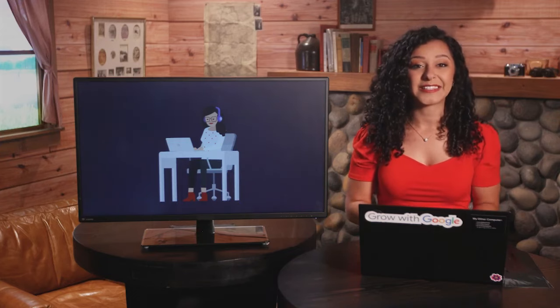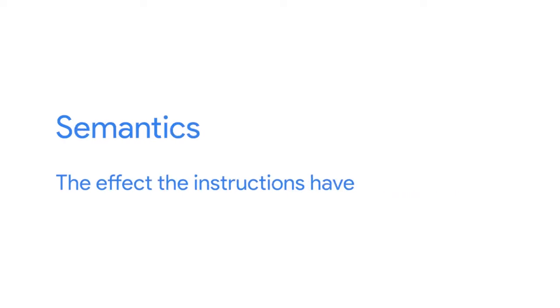The same applies to programming languages. In a programming language like Python, the syntax is the rules for how each instruction is written, and the semantics is the effects the instructions have. Much like spoken languages, there are lots of programming languages to choose from. Each has its own history, features, and applications, but they all share the same fundamental ideas. So once you understand the basic concepts in one programming language, it becomes much easier to learn another.